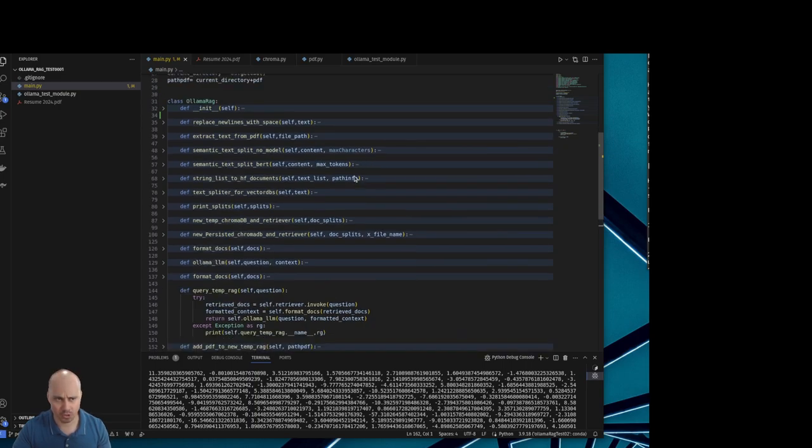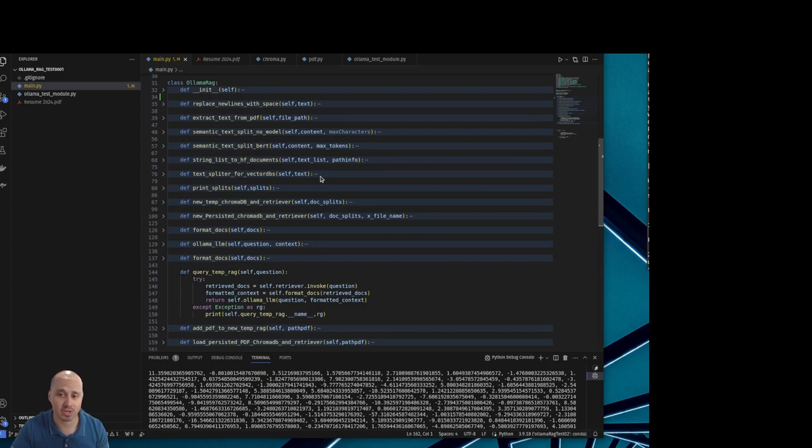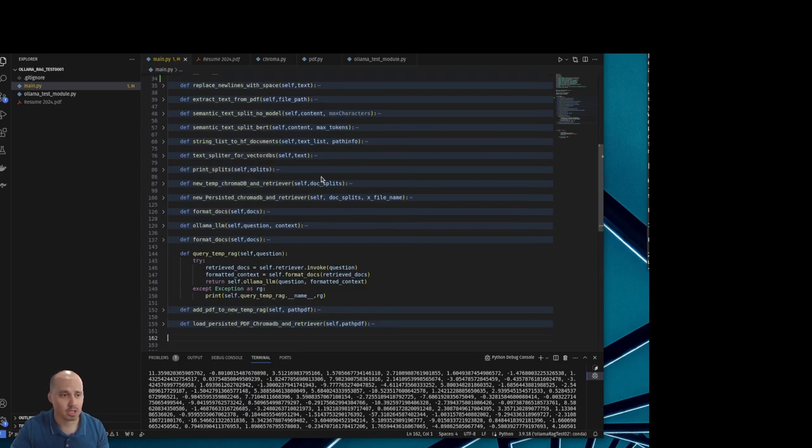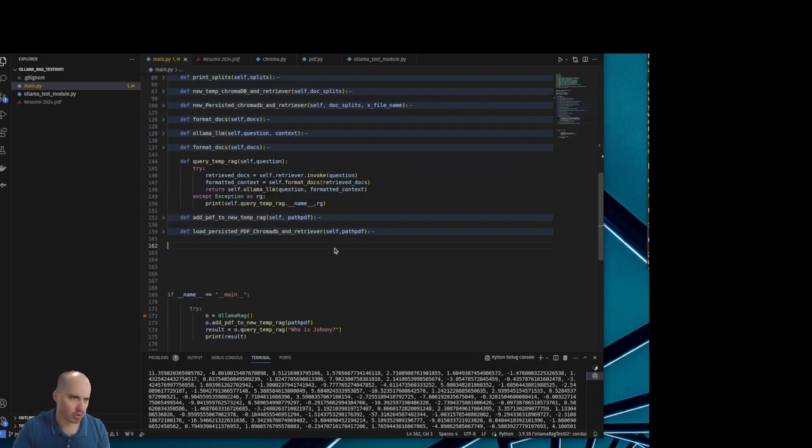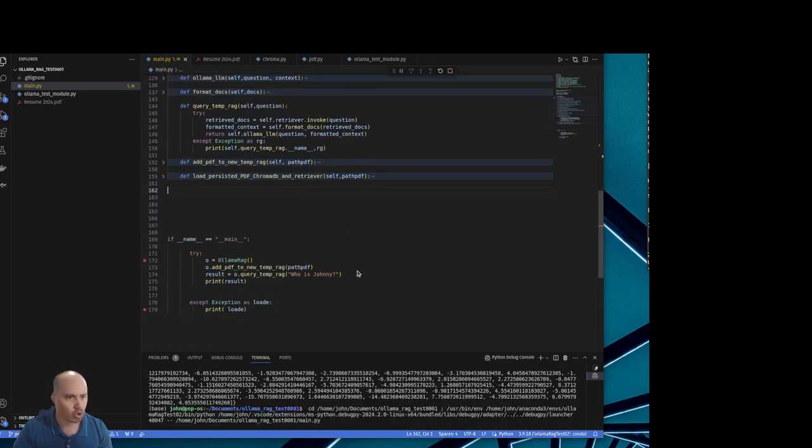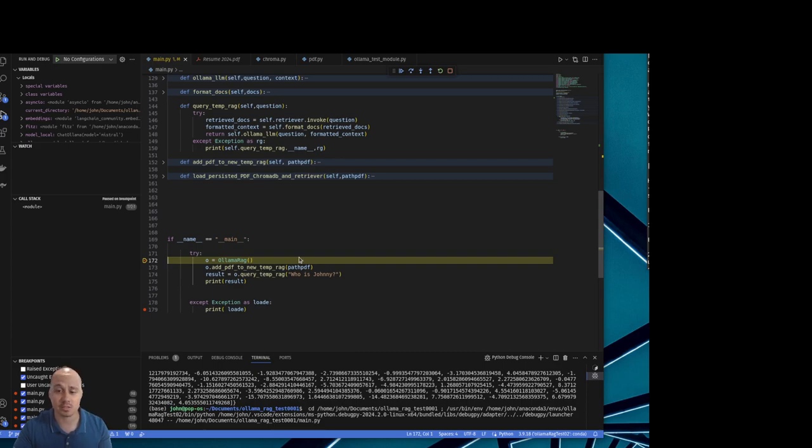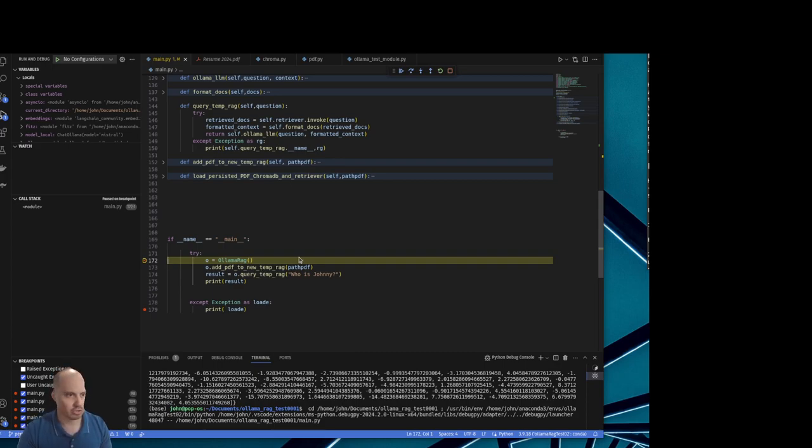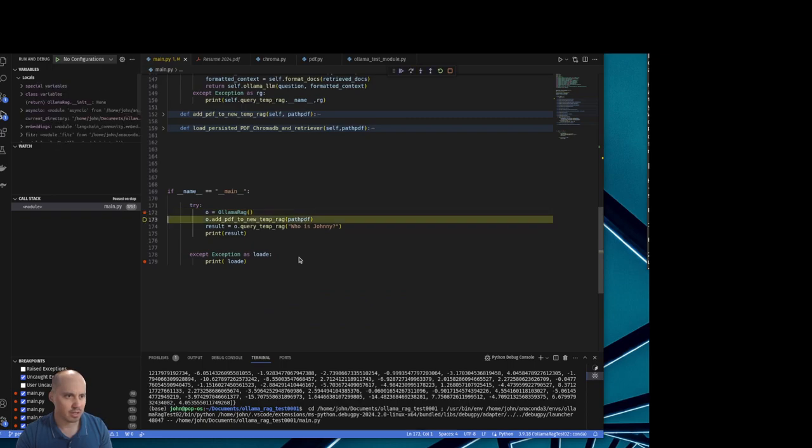I mean, the sky is the limit what you can do with this. You could do many applications with chat PDF apps. So, here we go. Let's run this thing and show you. I'm going to query my resume and I'm going to ask it, who is Johnny Rodriguez? Which, in that case, that's me. So, let's see. It's initializing.